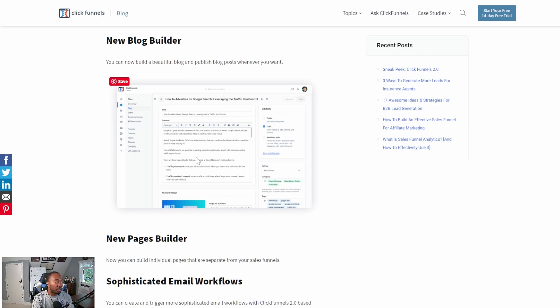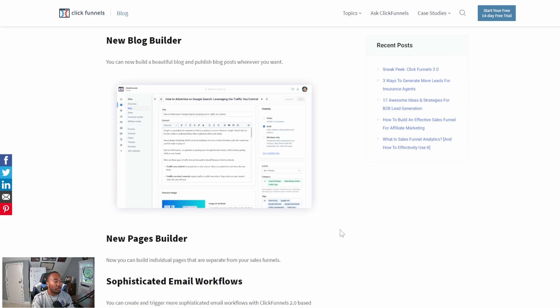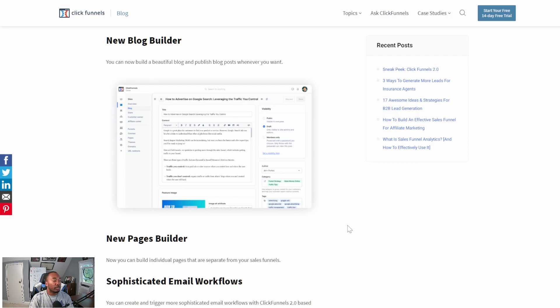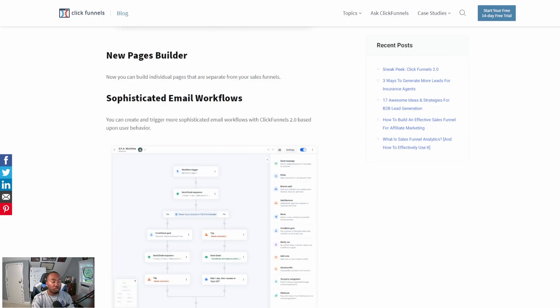This blog builder is going to be great for affiliate marketing or anybody's own marketing businesses. The new blog builder in ClickFunnels 2.0 is going to be huge for affiliate marketers, travel bloggers, lifestyle bloggers, food bloggers, whatever, because now you can create blogs quickly and integrate them with your existing funnels.